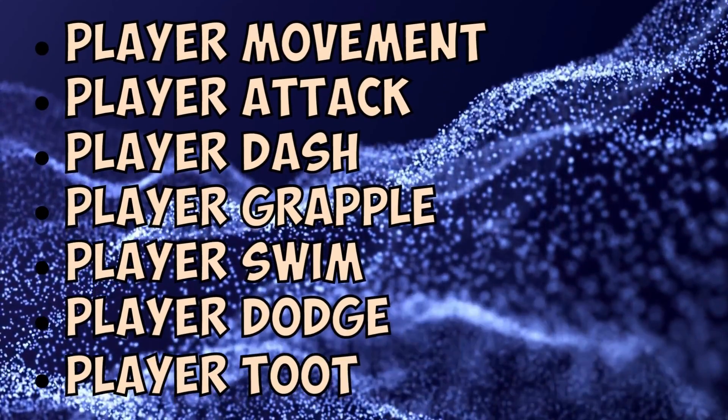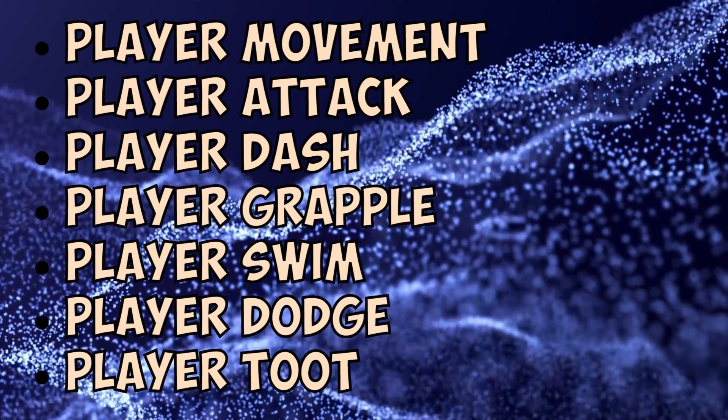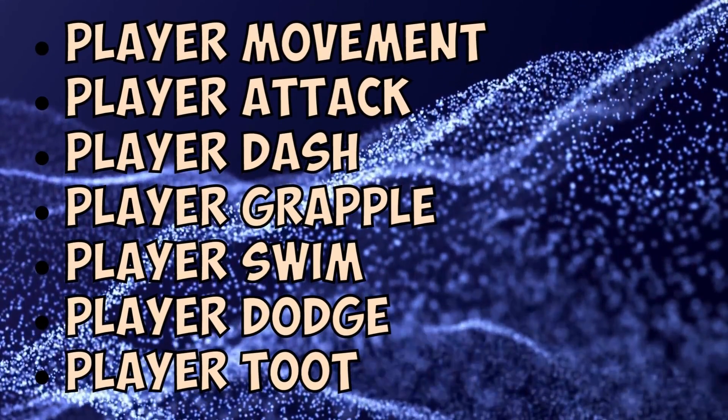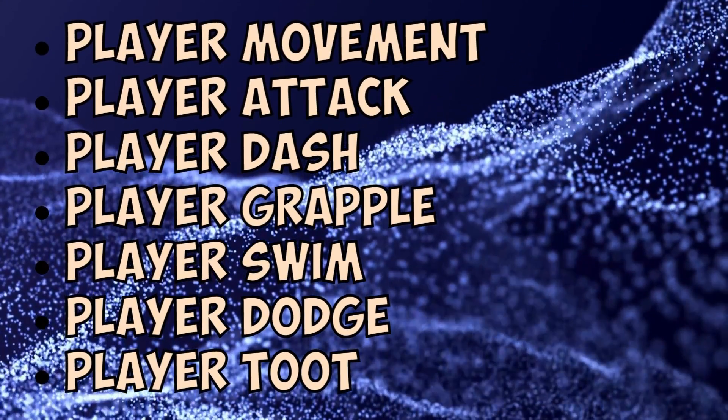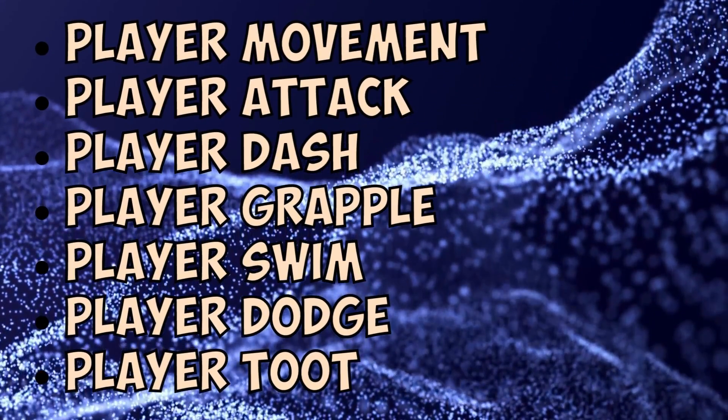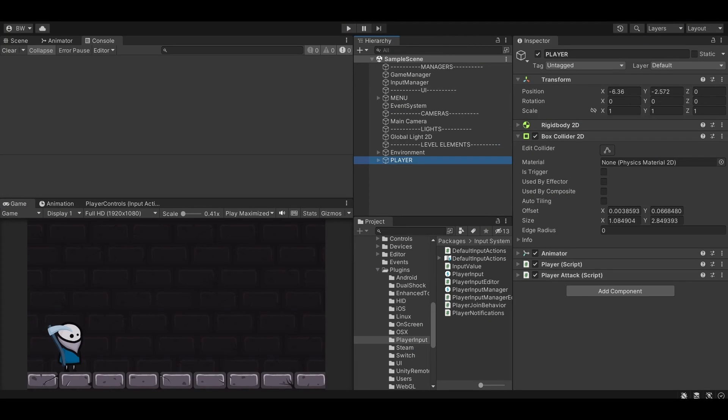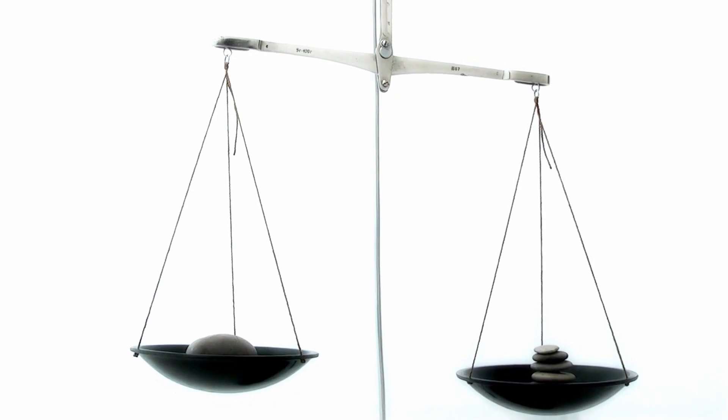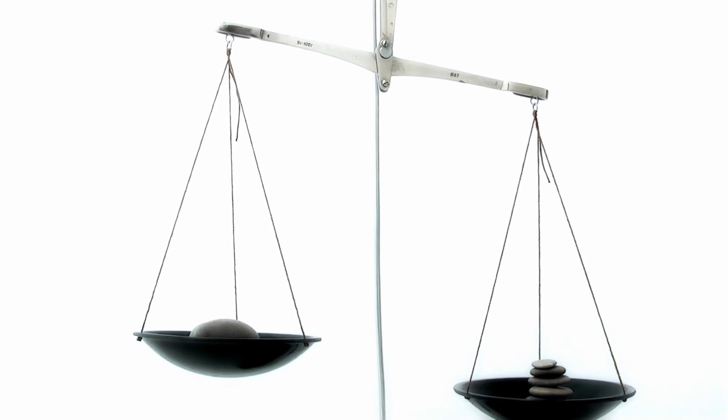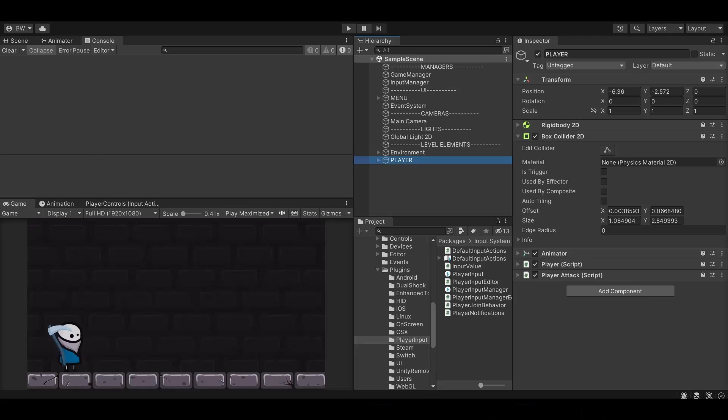But if you do it this way, then you'll have an ever-growing list of scripts that receive input that need to be deactivated every single time. So I'm going to show you a better way, one that scales well and will work no matter how large your project gets.